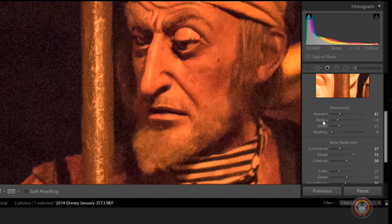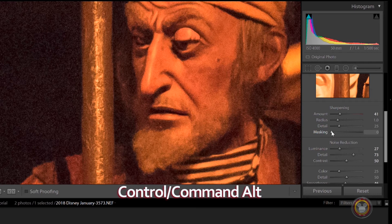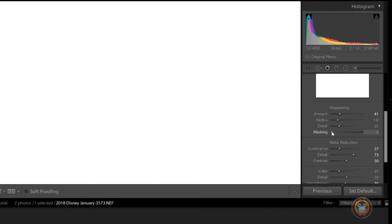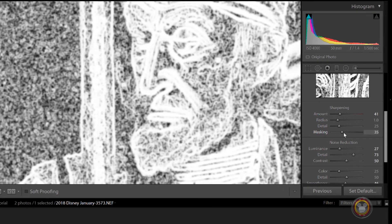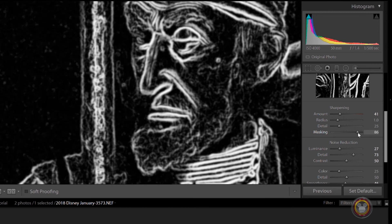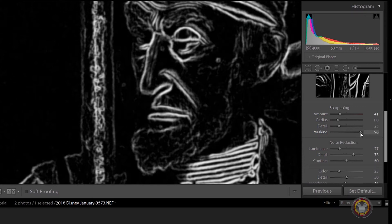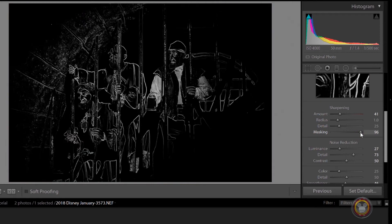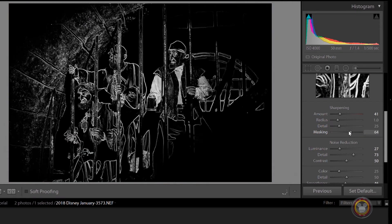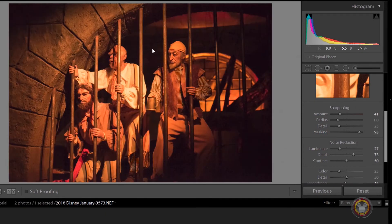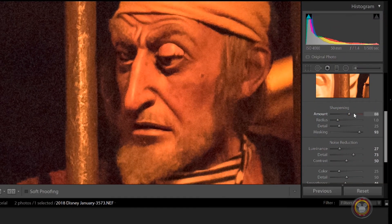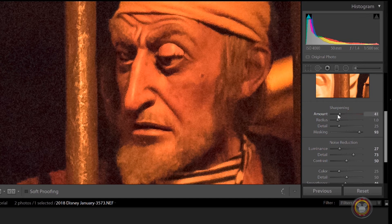So once you've applied some sharpening, these three sliders will become active. If you click the masking slider and press the Alt key on your keyboard, your screen's going to turn white, because right now sharpening has been applied to the entire image. But if I move this to the right, only the white parts of the image are going to have sharpening applied. The further I go, the less of the image is going to actually have sharpening applied. I really just want the sharpening applied around the edges. Now I'm going to apply the sharpening — and as you can see, it's only applied around the edges: the nose, the cheek, around the eyes. You just have to find a spot that you're comfortable with, that doesn't look too fake.